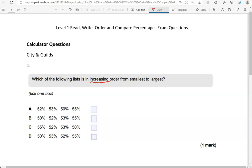So we've got 52%, 53%, 50% and 55%. So the higher the number, the higher the percentage. It's just like looking at numbers.